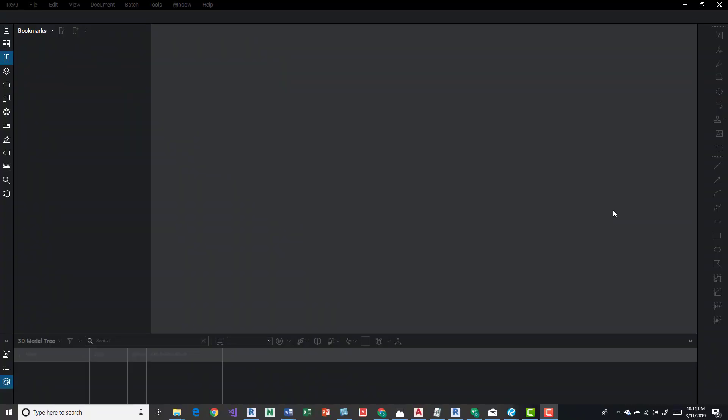Hey guys, a quick tip with Bluebeam is loading profiles. So I have Bluebeam 2018 open right now.